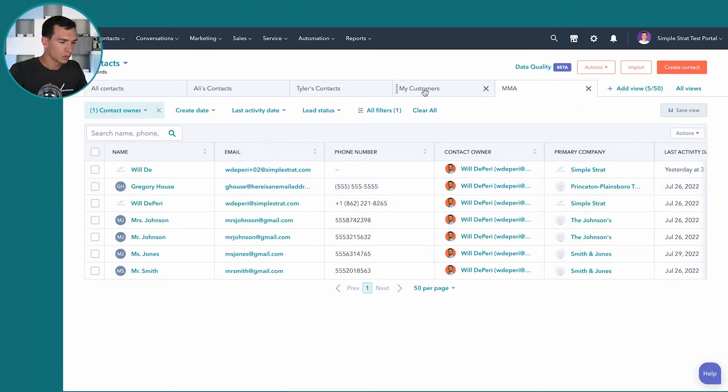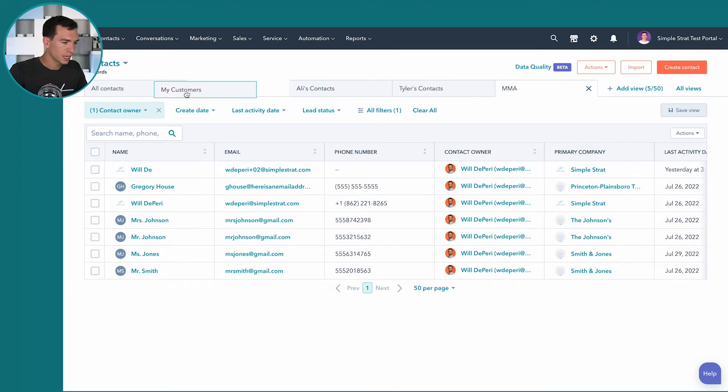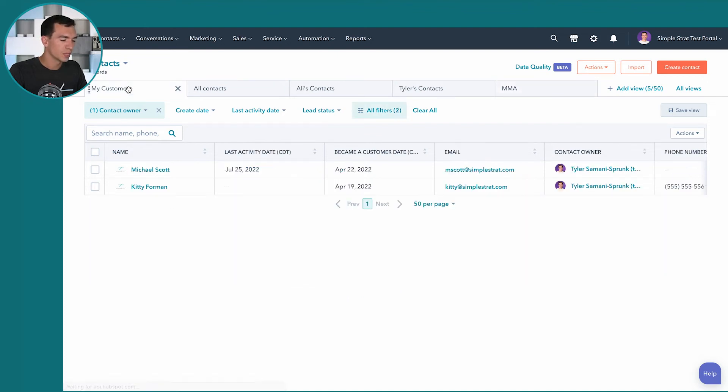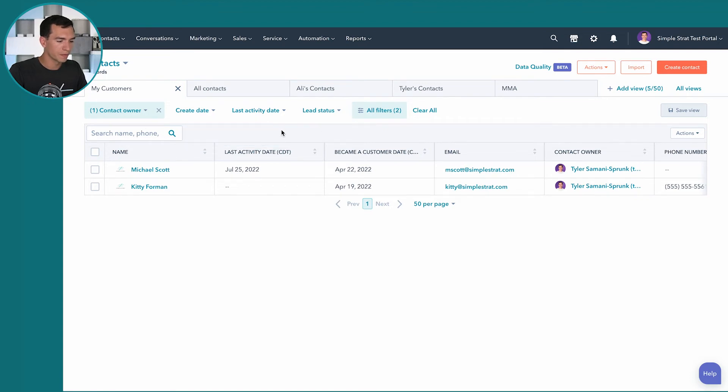You can also move things around. So let's say I really care about my customers and I want that to be first so I can move that there. And the next time I come into this contacts view, I'll be able to just quickly click on this and it'll populate my filters and columns.